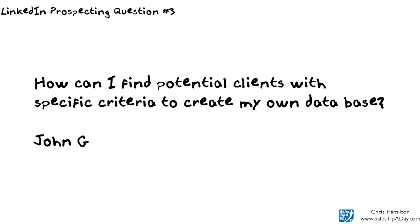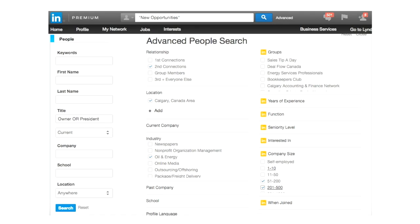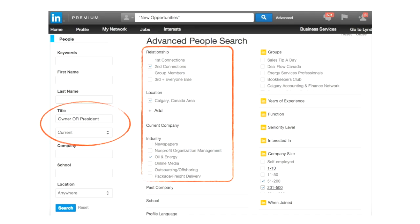I'm going to do a more generic approach on this one. One of the first things you can use is starting to look for specific individuals in specific areas. I'm using the advanced people search again, looking for owners or presidents of companies. I'm looking for second-level connections, people in Calgary, specifically in the oil and gas or oil and energy industry. I also have a premium account, so everything on the right-hand side of the advanced people search with that golden LinkedIn box is a premium search filter.